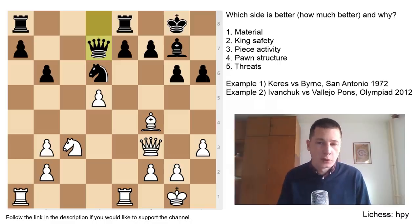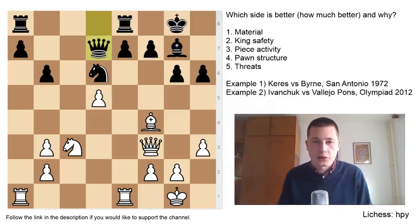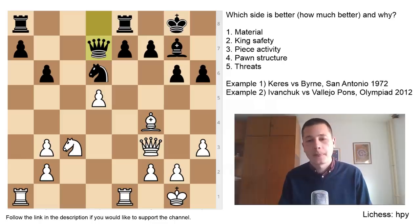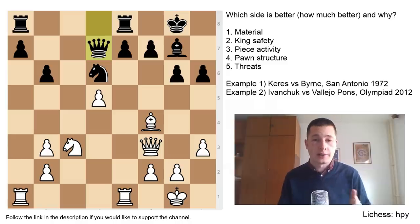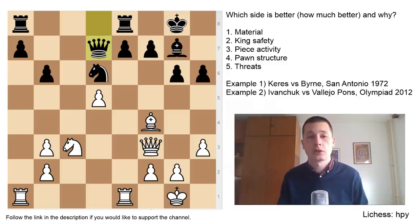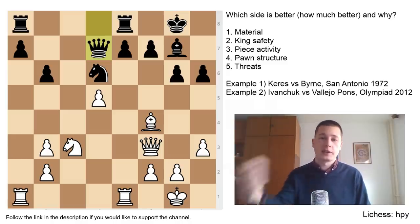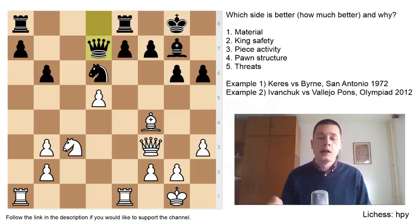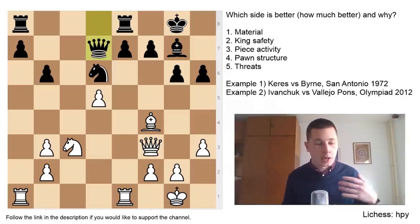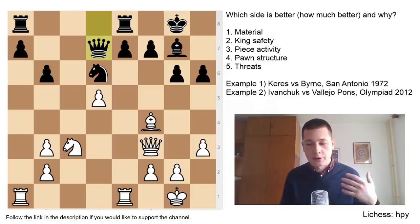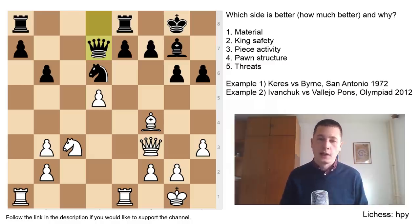The third thing, and one of the most important, is changes in pawn structure. Whenever you have an opportunity to create a change in pawn structure, you need to evaluate before and after. What's going to happen if I play this pawn break? What if I play en passant? What if I capture this pawn?